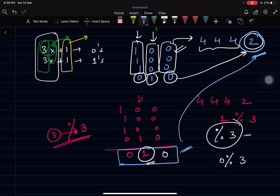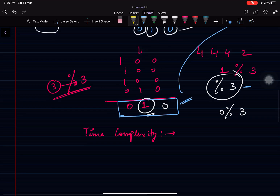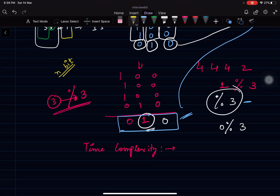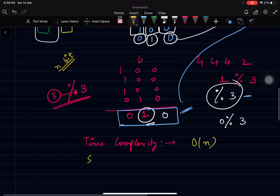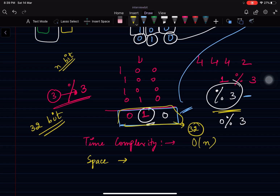Now, what will be the time complexity? Since we are taking n-bit numbers and going over each bit to calculate its sum, the time complexity is O(n). For space complexity, since numbers are up to 32 bits, we can take an array of size 32 to store the sum of bits after taking the mod at every index. Since we are taking constant space of size 32, the space complexity is O(32) which equals O(1).